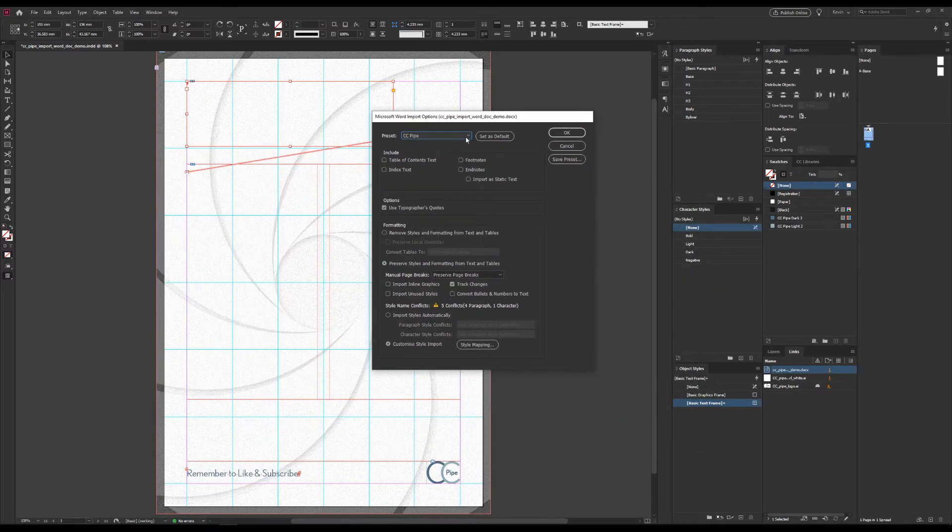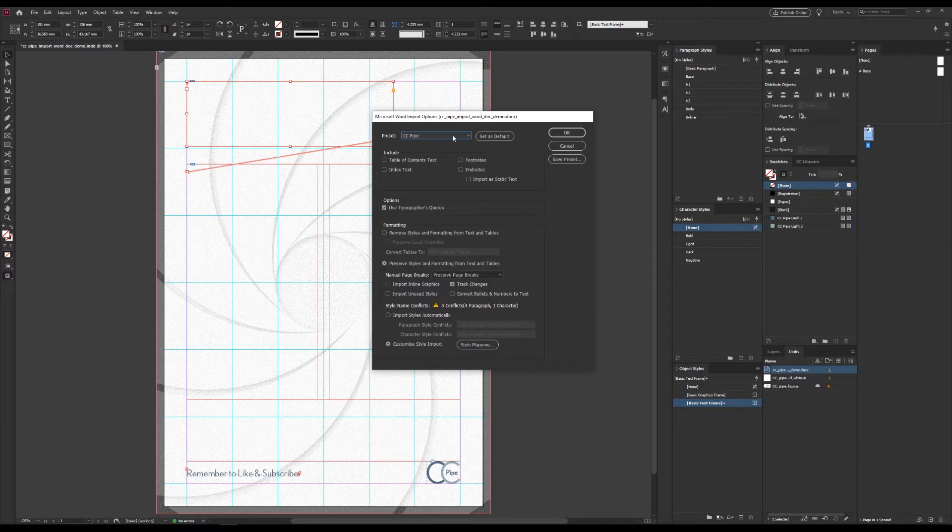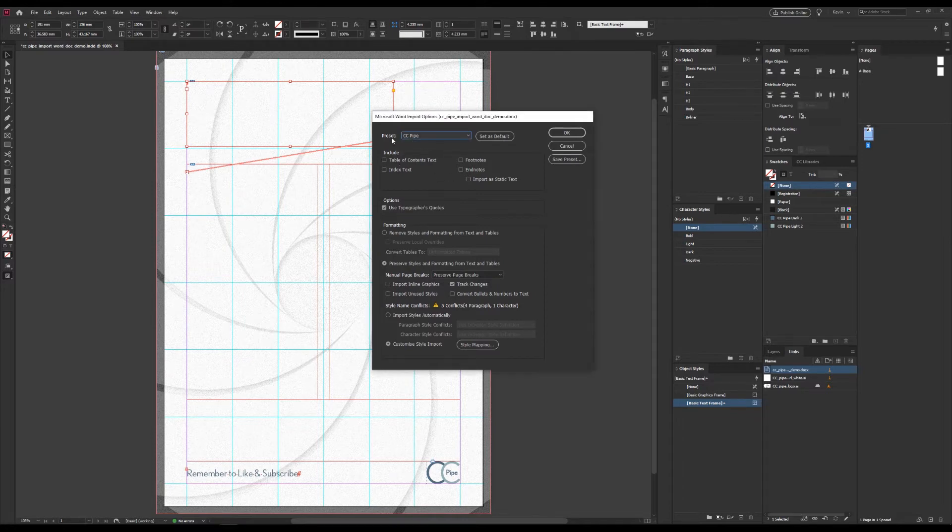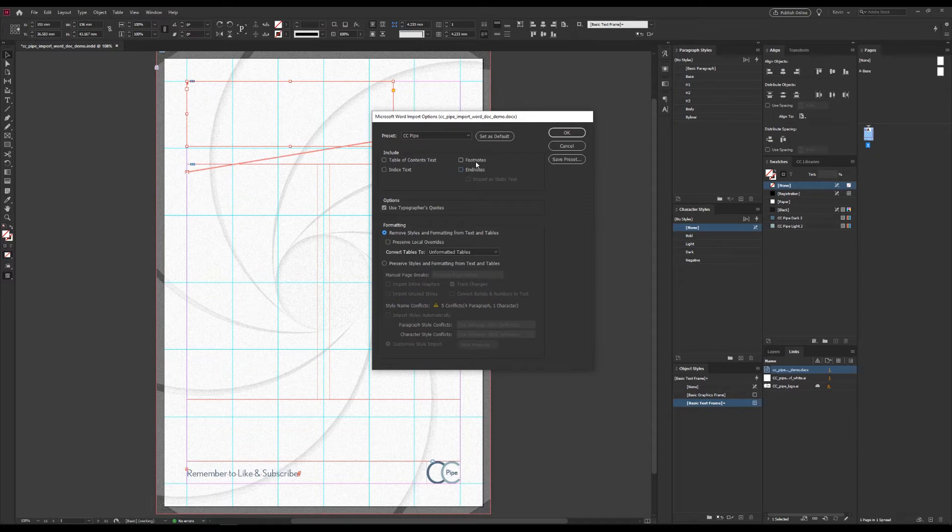Then we get this panel, where we get to decide what to do with our Word document. There are presets, which I have made some, and some specific options as well that should be quite self-explanatory. You probably know whether you want to include footnotes or not, for example.